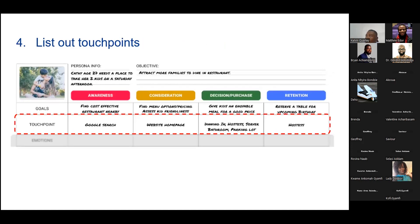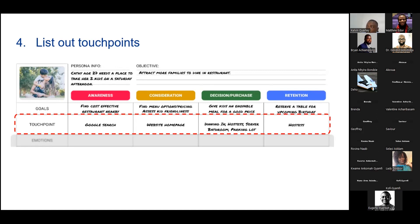Now that you've identified the goals and stages, the next thing is to look at touch points. Under awareness, the customer wants to find the dining area and information about costs — the touch point is Google search; they're going online to find information about the restaurant. Under consideration, when they're looking at options and pricing, the touch point is your website. Under decision making, they're looking at your bathroom, your parking lot — these are touch points. Doing a journey map may look laborious, but the benefits are enormous.